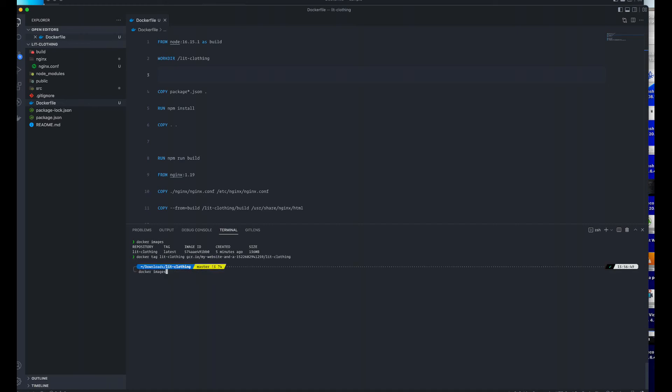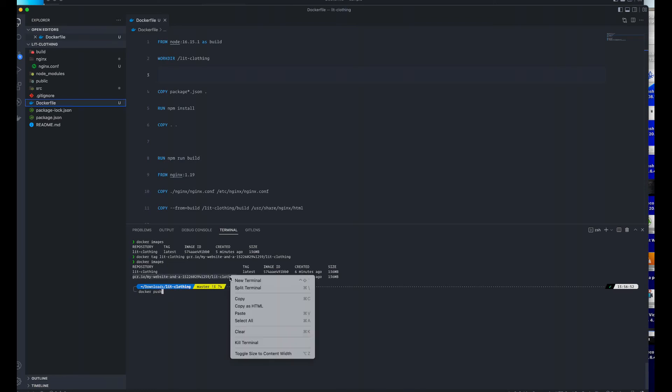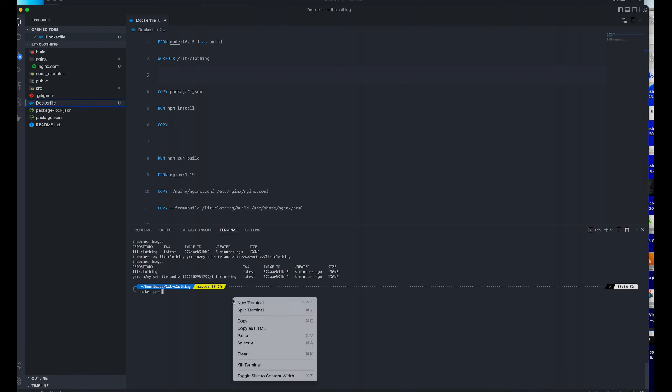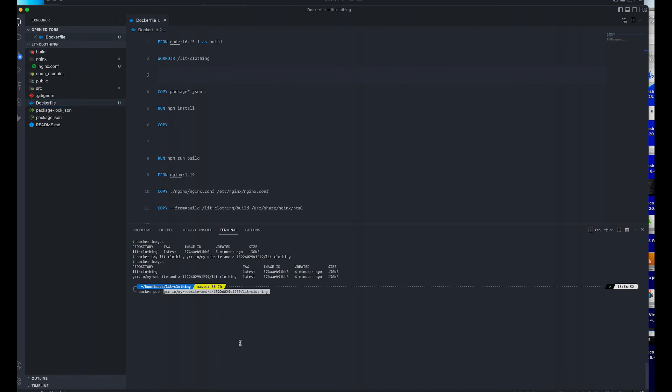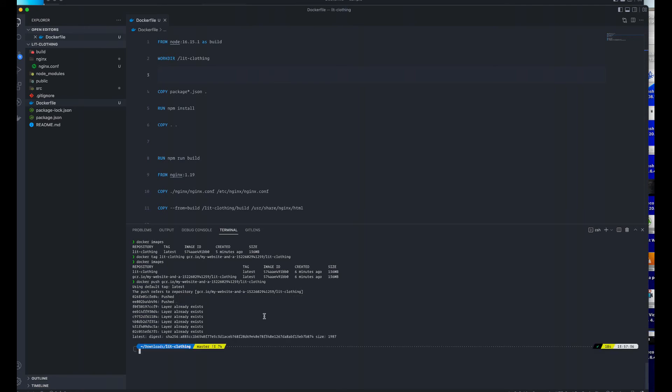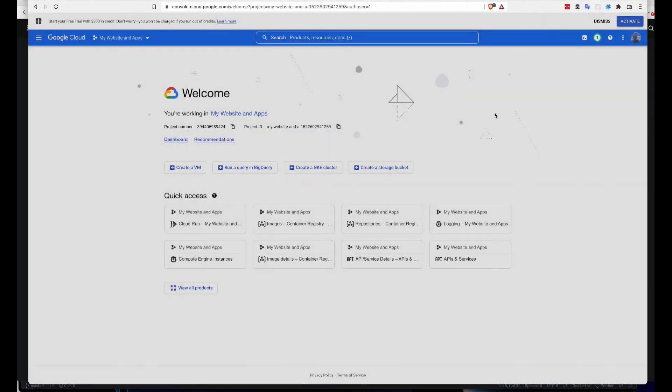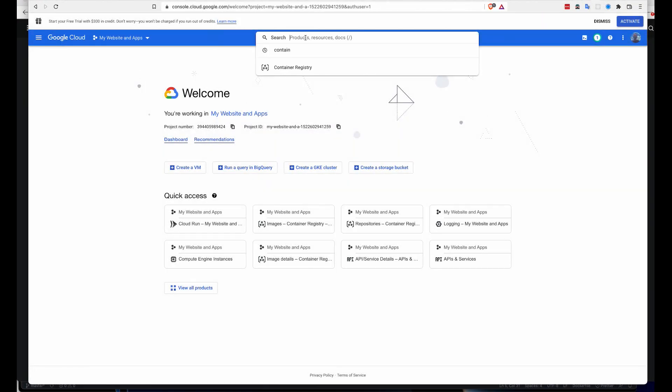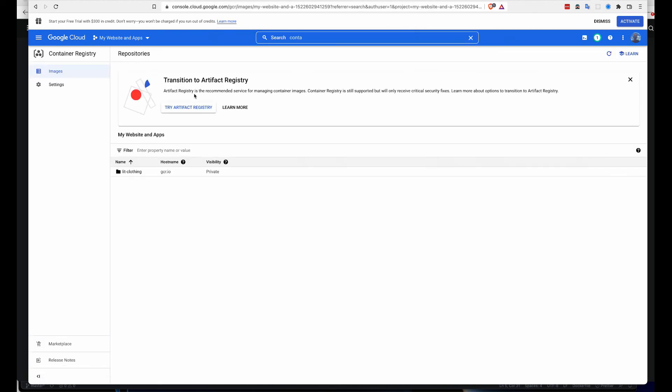Now that we have tagged it, the next thing we need to do is to push it. By doing docker push, then we have to specify this. This will be pushed to a Google Cloud remote repository. The next thing I need to do here is go to Google Cloud.